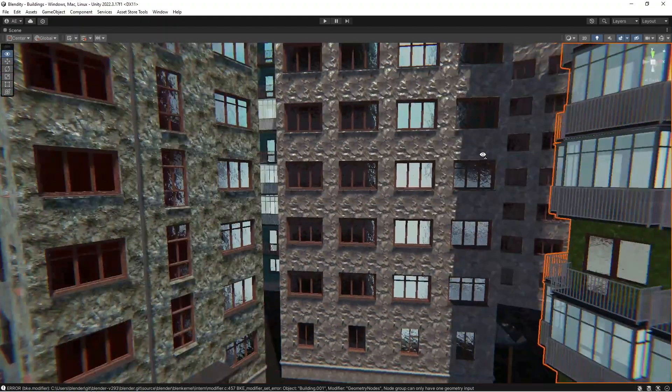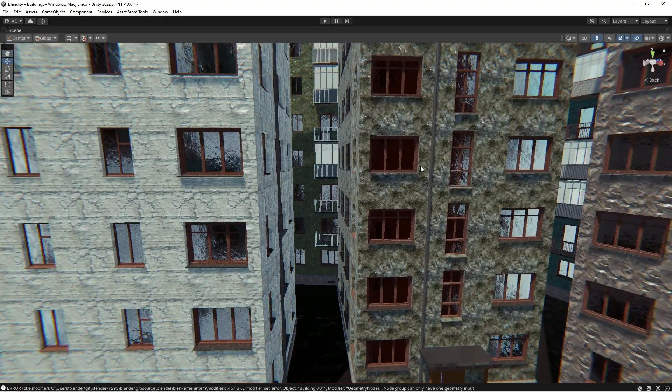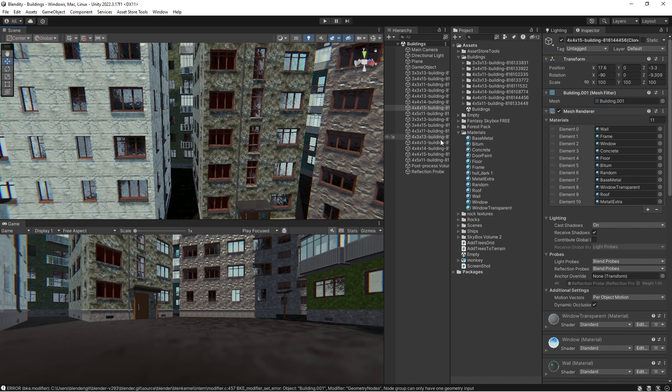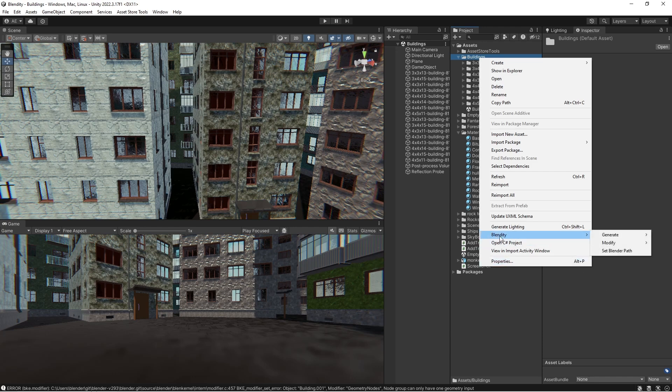So I'm gonna show you how I did it and how you can do it. The way to do it is basically right-click and you will have this after you install my package, Blendity Generate and Buildings.